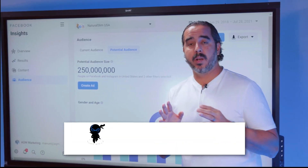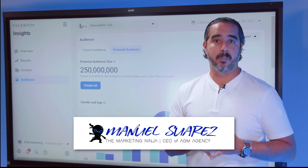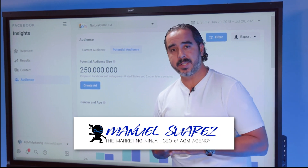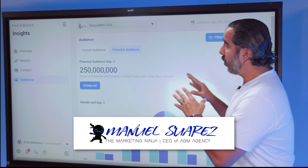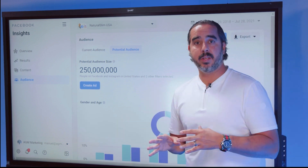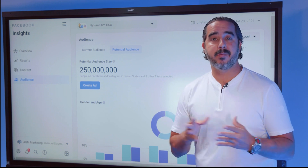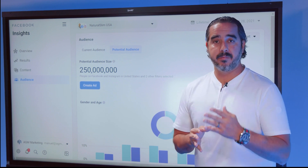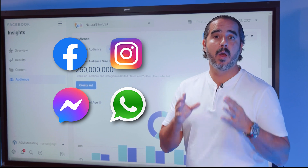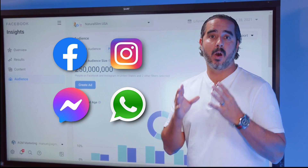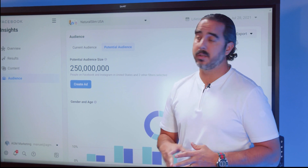Right now we're looking at what Facebook calls insights inside their business manager. I'm going to be teaching you more details about the Facebook business manager, but I want to give you a little bit of data internally. When I talk about Facebook, I'm talking about the Facebook family of apps: Facebook, Instagram, Facebook Messenger, and WhatsApp. These are all part of the Facebook world and they all hold a lot of attention.